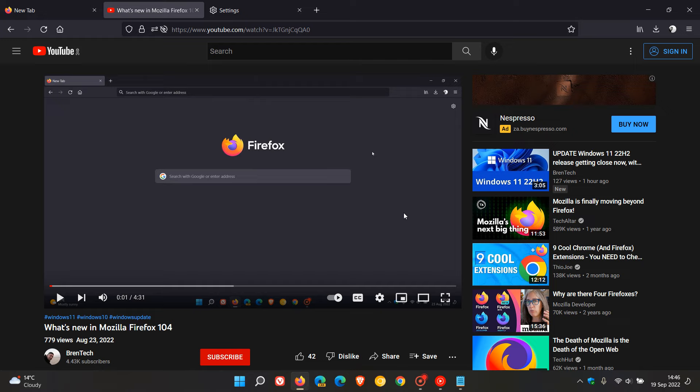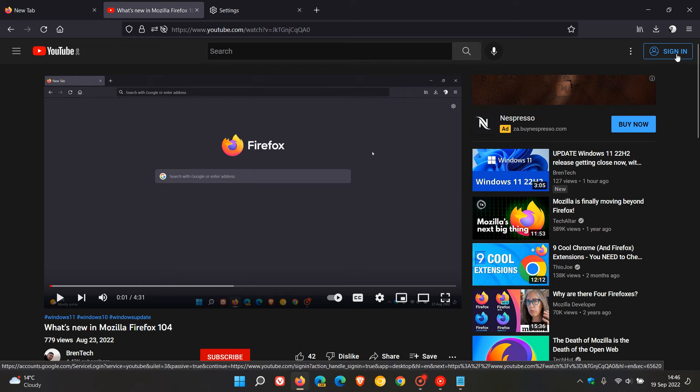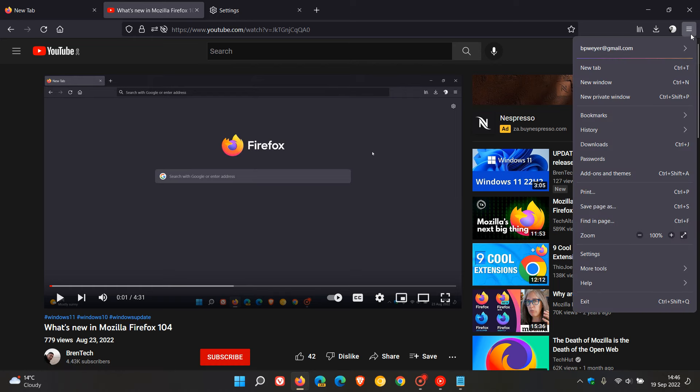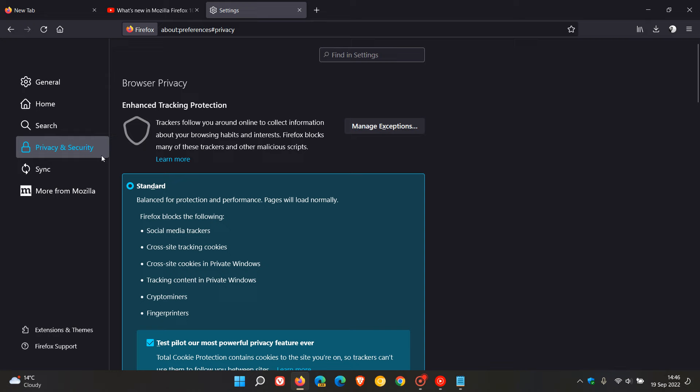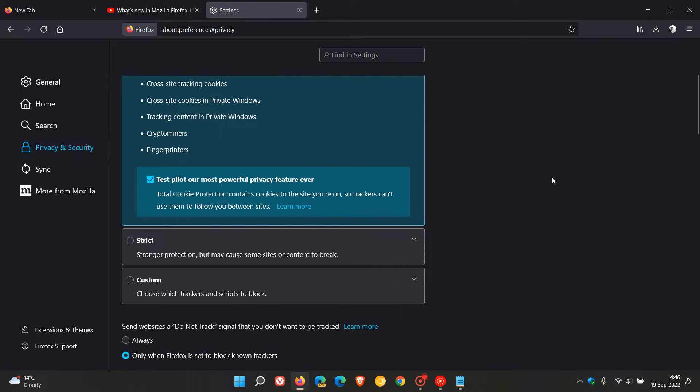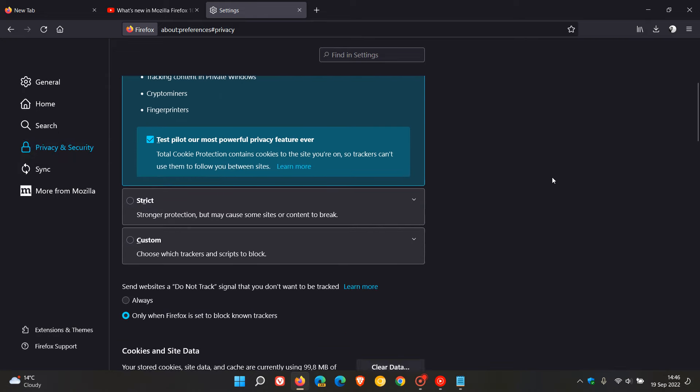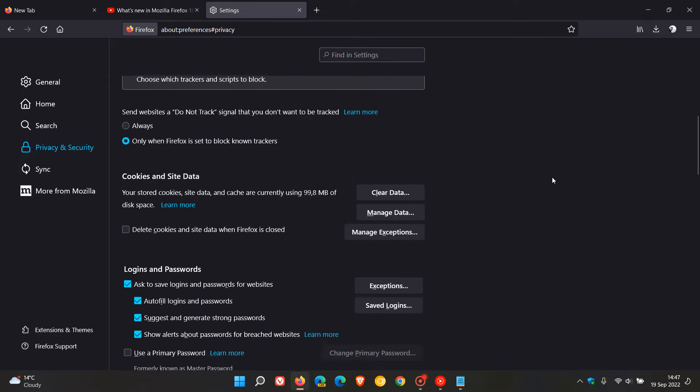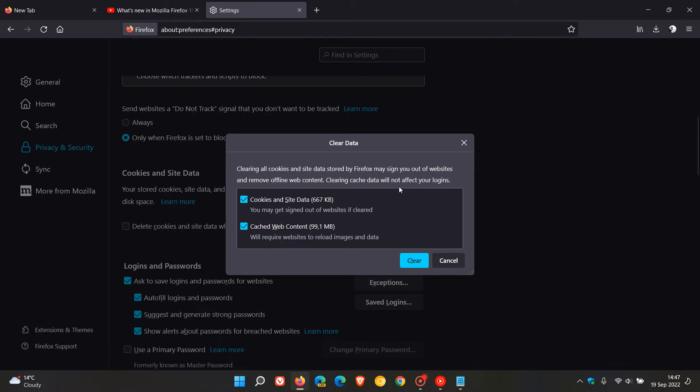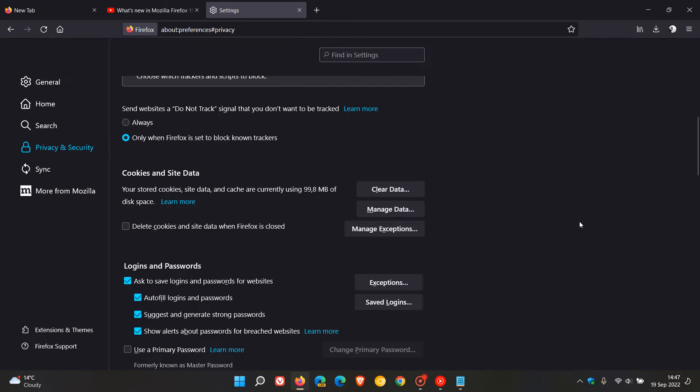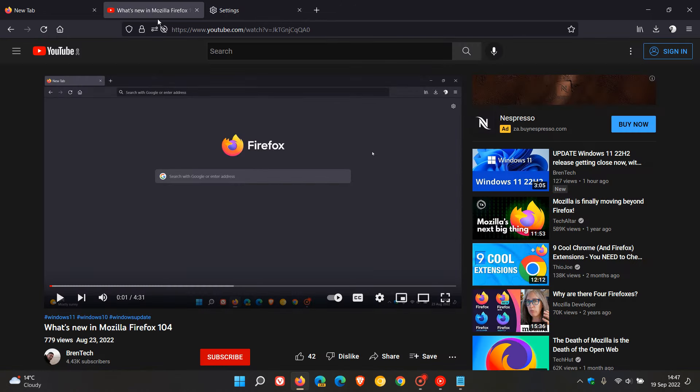But if that still doesn't solve the issues, then another thing you can try is you can sign out of YouTube and then head to your settings menu, privacy and security. And yeah, you can clear the data. So that would be your cookies and your cache for the browser. So clear those. And once you've cleared the cookies and the cache, then head back to YouTube and sign back in and see if the issues are resolved.